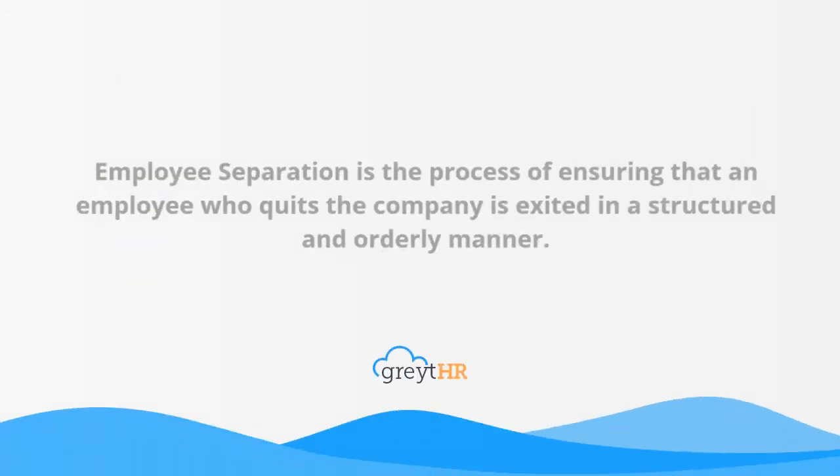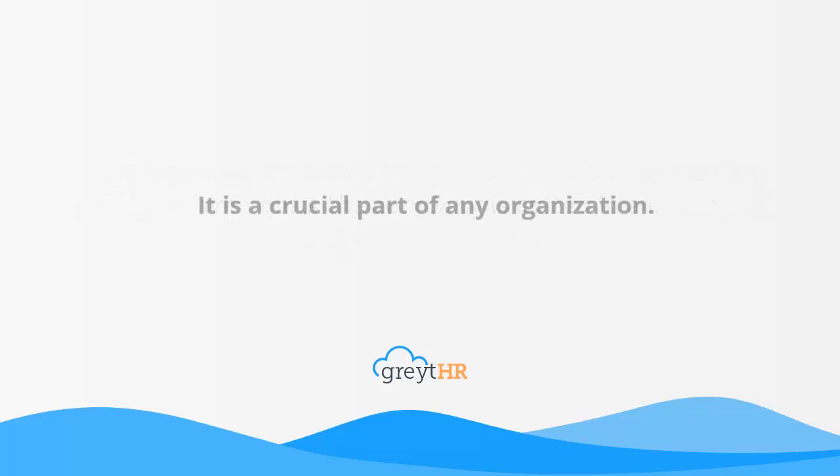Employee Separation is a process of ensuring that an employee who quits a company is exited in a structured and orderly manner. It is a crucial part of any organization.